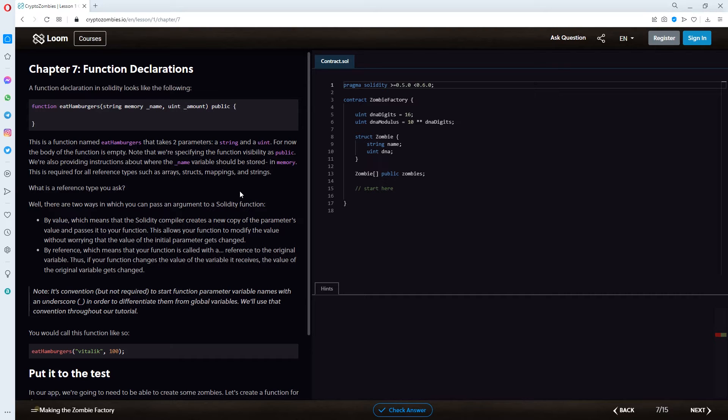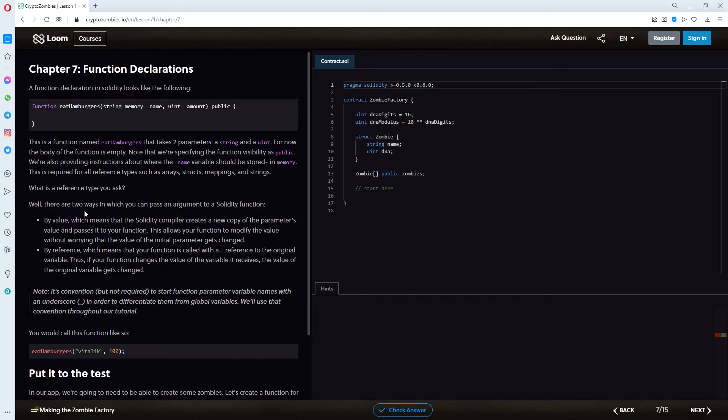We're also providing instructions about where the name variable should be stored in memory. This is required for all reference types such as arrays, structs, mappings, and strings. What is a reference type, you ask? Well, there are two ways in which you can pass an argument to a Solidity function.